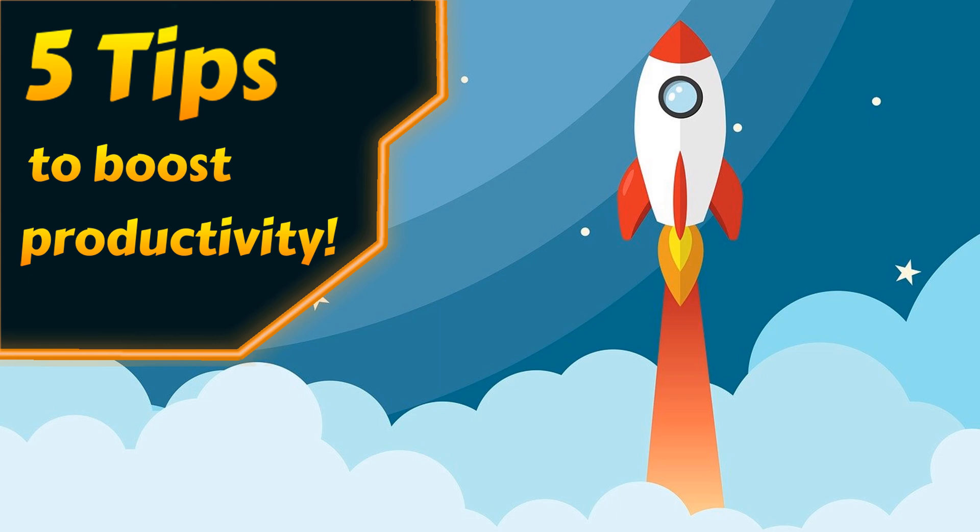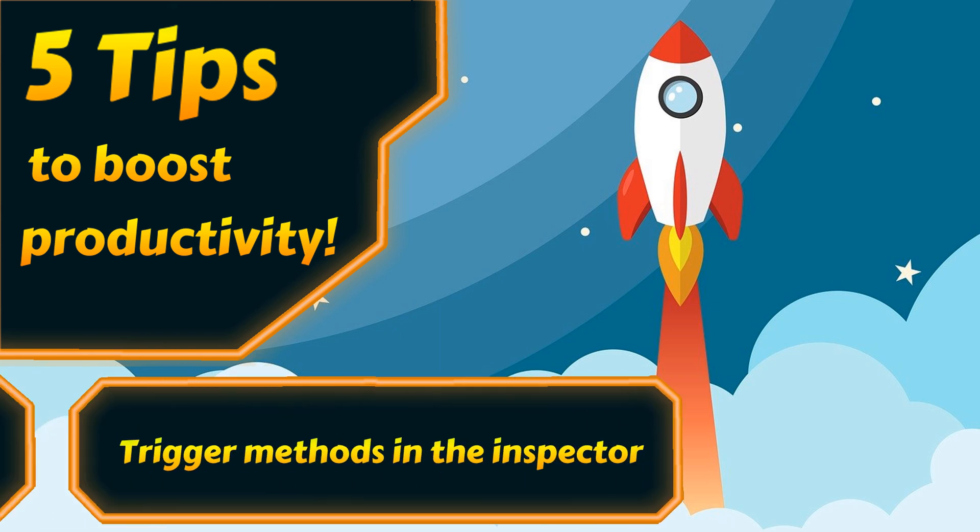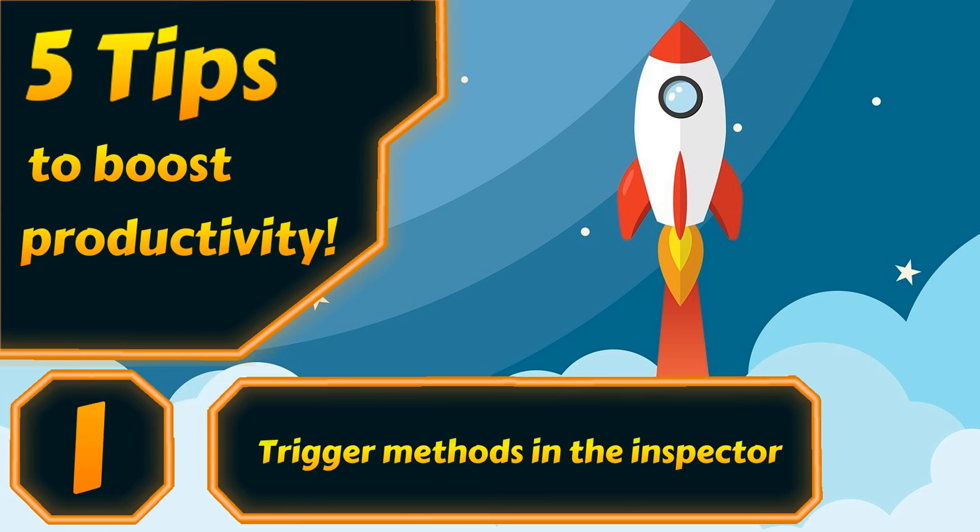In this video I'm going to share with you five of my favorite tips to boost productivity in Unity. So let's get started right away with number one: you can trigger methods easily in the inspector.